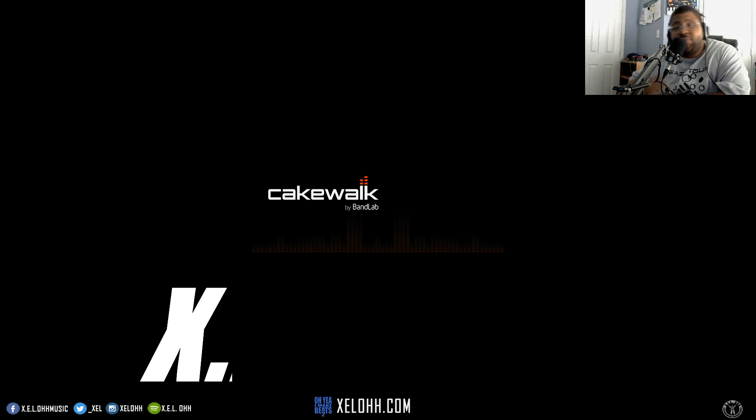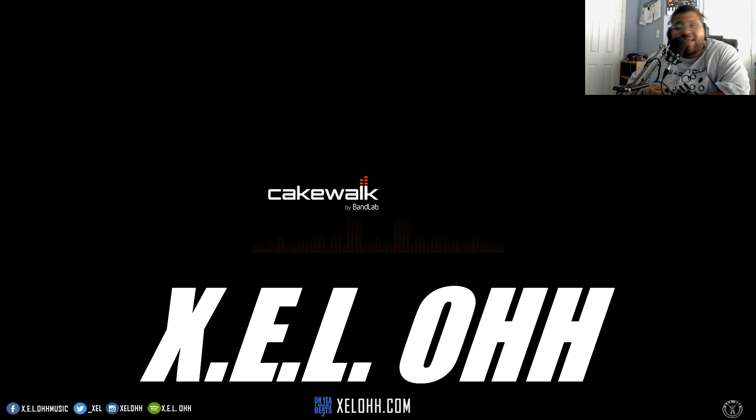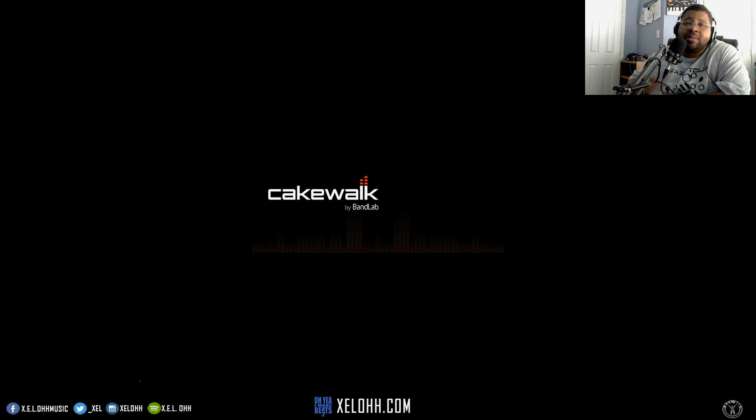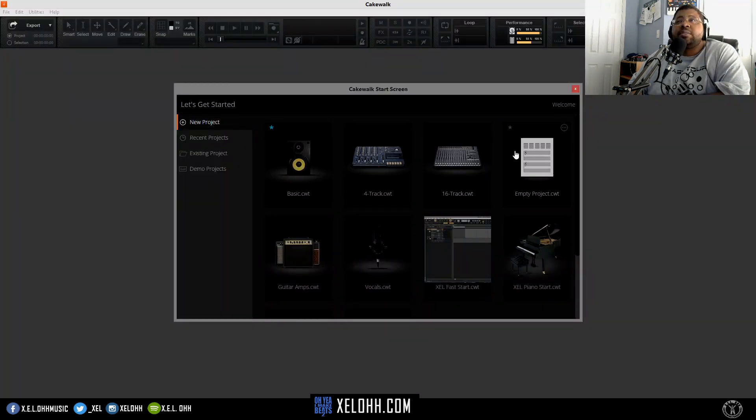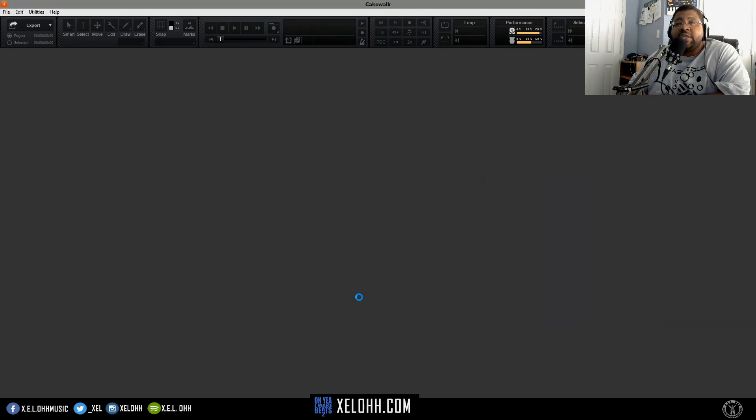What's the deal, this is your boy X.E.L.O. I'm going to open up Cakewalk here and walk through how to actually set up Satella. I'm going to do an empty project so that I can do everything from scratch and probably even create a template that you can actually use as well.